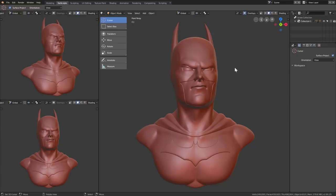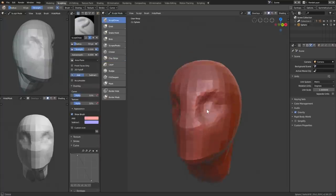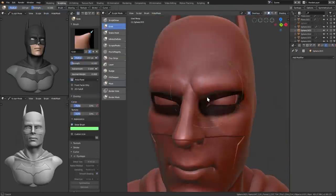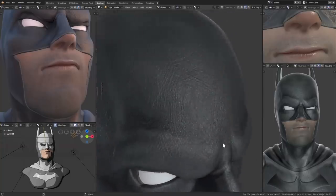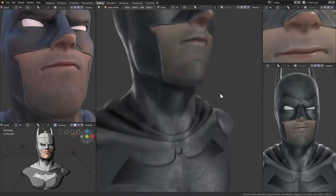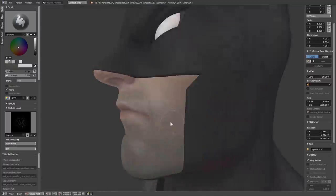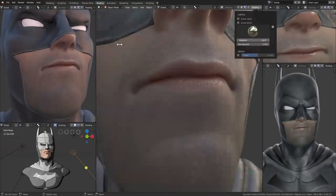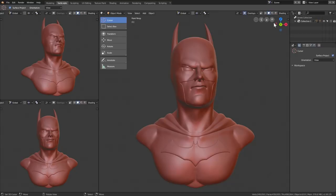I sculpted Batman in Blender 2.8 to test it out, and it was a pretty awesome experience. I have a full time lapse of the creation of this character with texturing, lighting, real-time rendering, and everything on the channel — I'll add a link in the description below. I'm going to use him to demonstrate everything here.